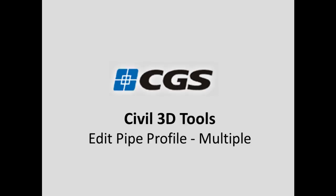In this short video I'll be showing you the Edit Pipe Profile Multiple command, which is part of the CGS Civil 3D tools.